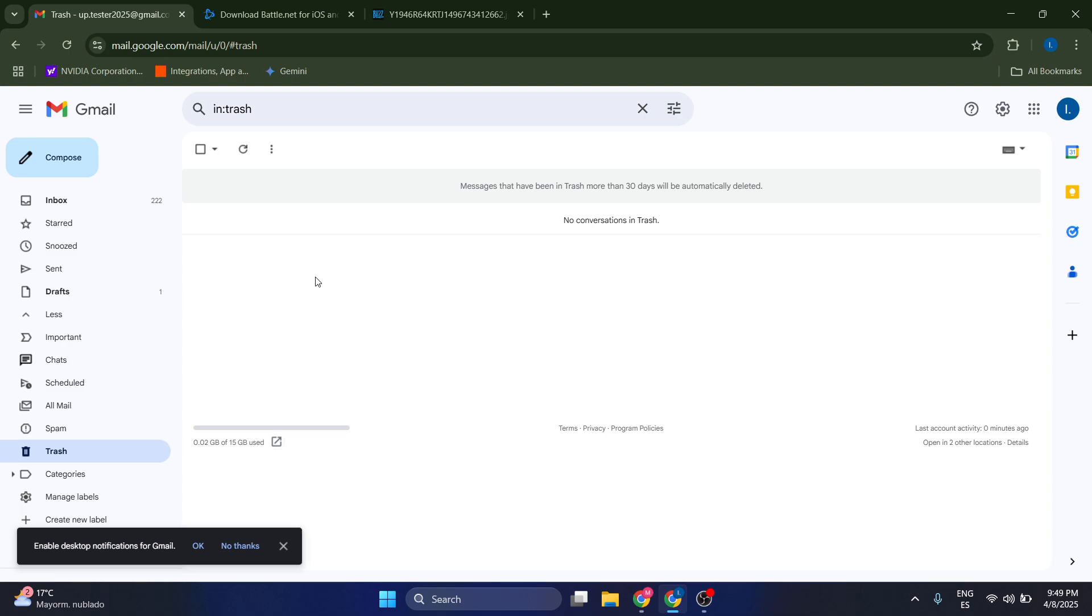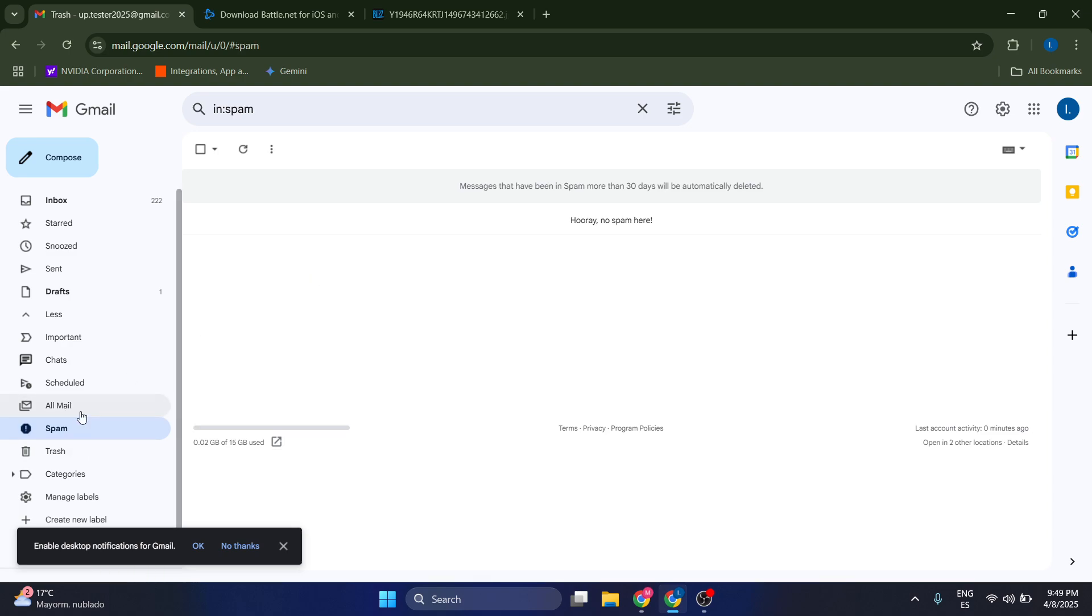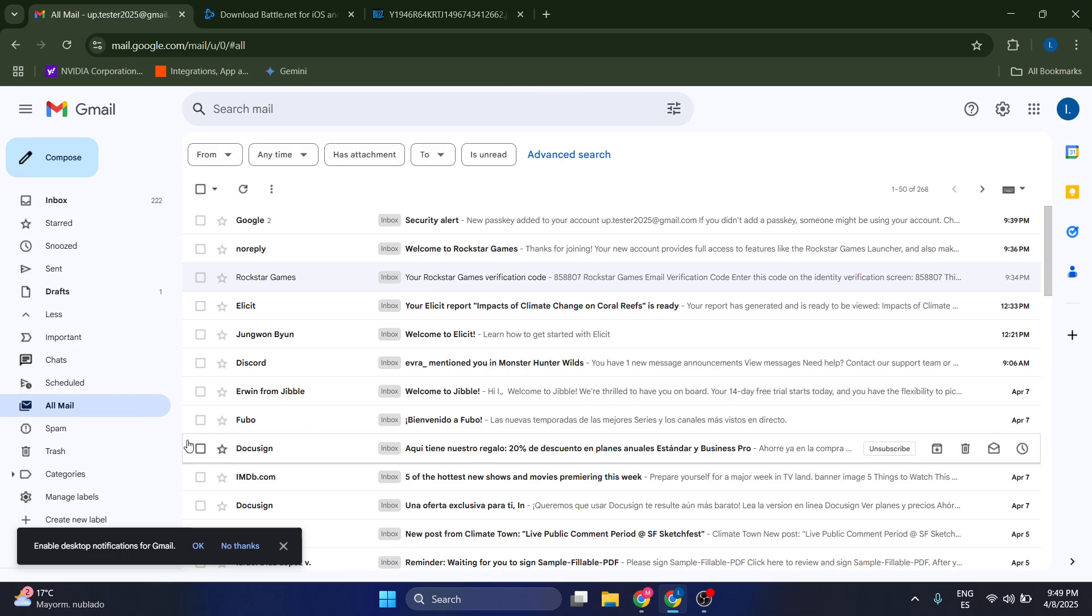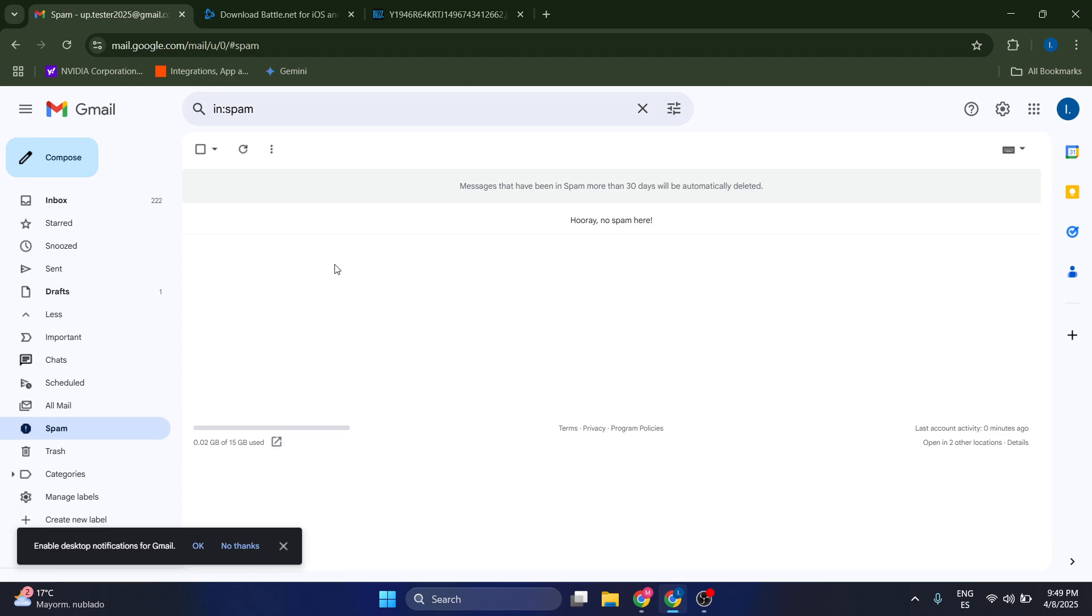Now if this is happening with your email, just make sure that you actually check your trash bin, your spam, and your all mail folders. So the first thing is make sure it's not here and give it enough time and refresh the page until you can see the code.